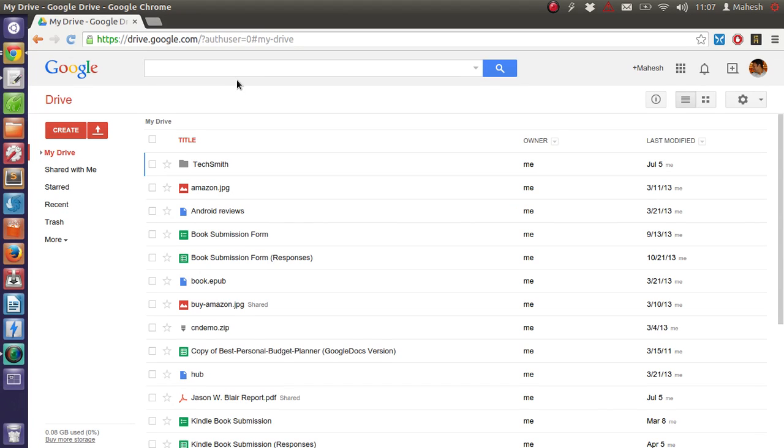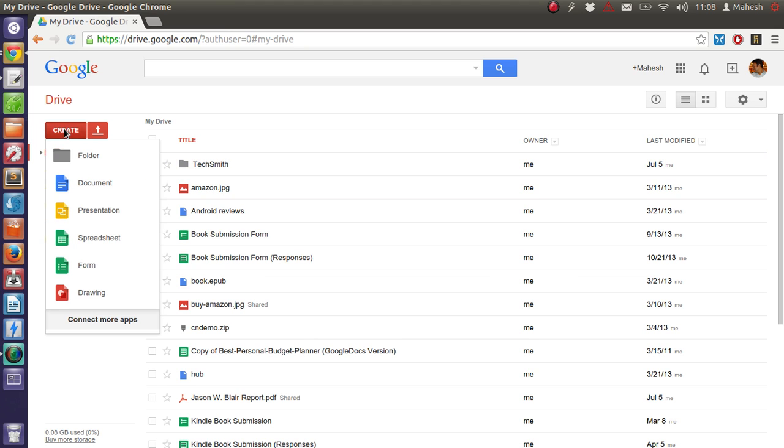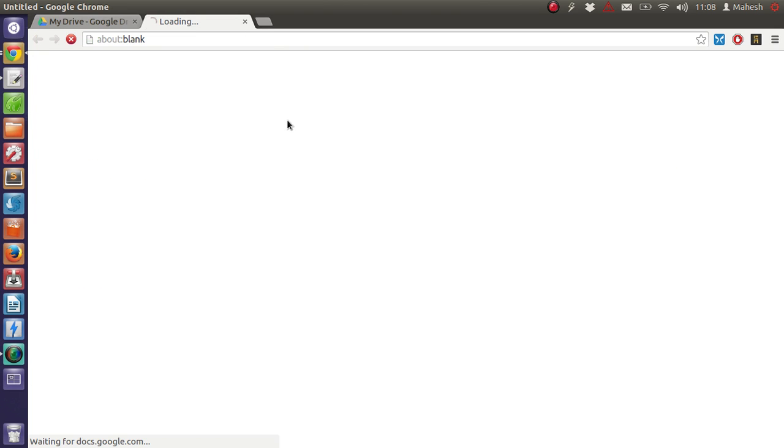Hi there, this is one more tutorial on Google Spreadsheet. We are going to cover the NOW function within Google Spreadsheet. So let's start by creating a blank spreadsheet.